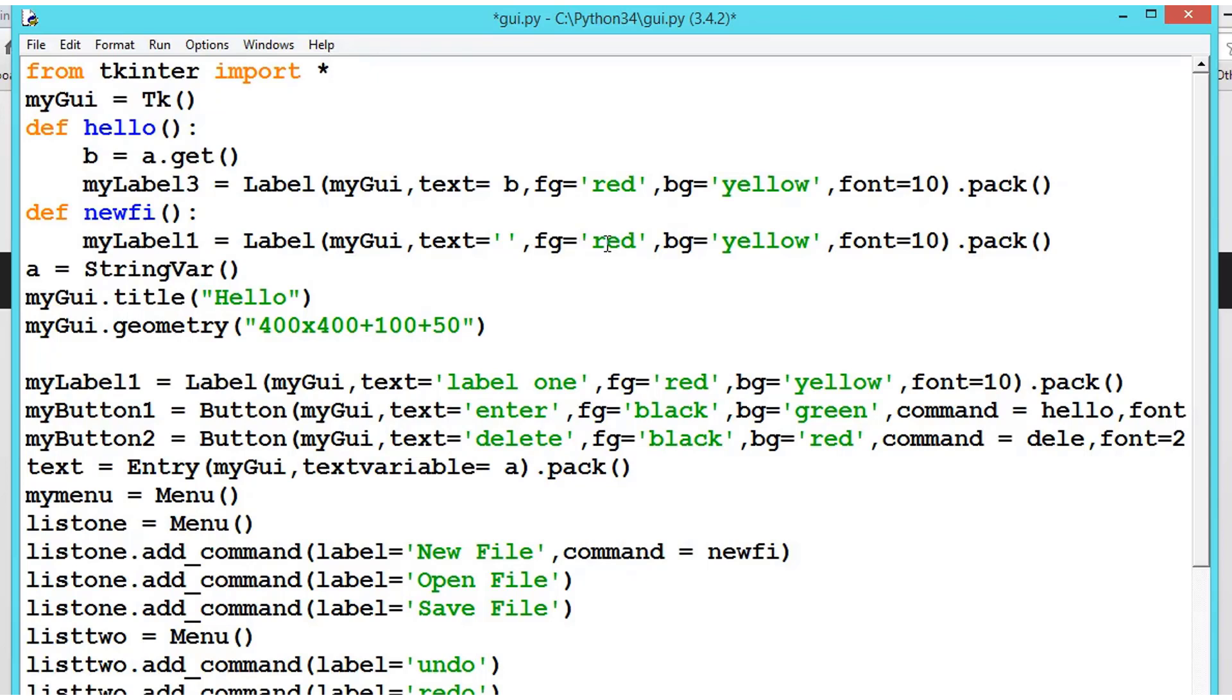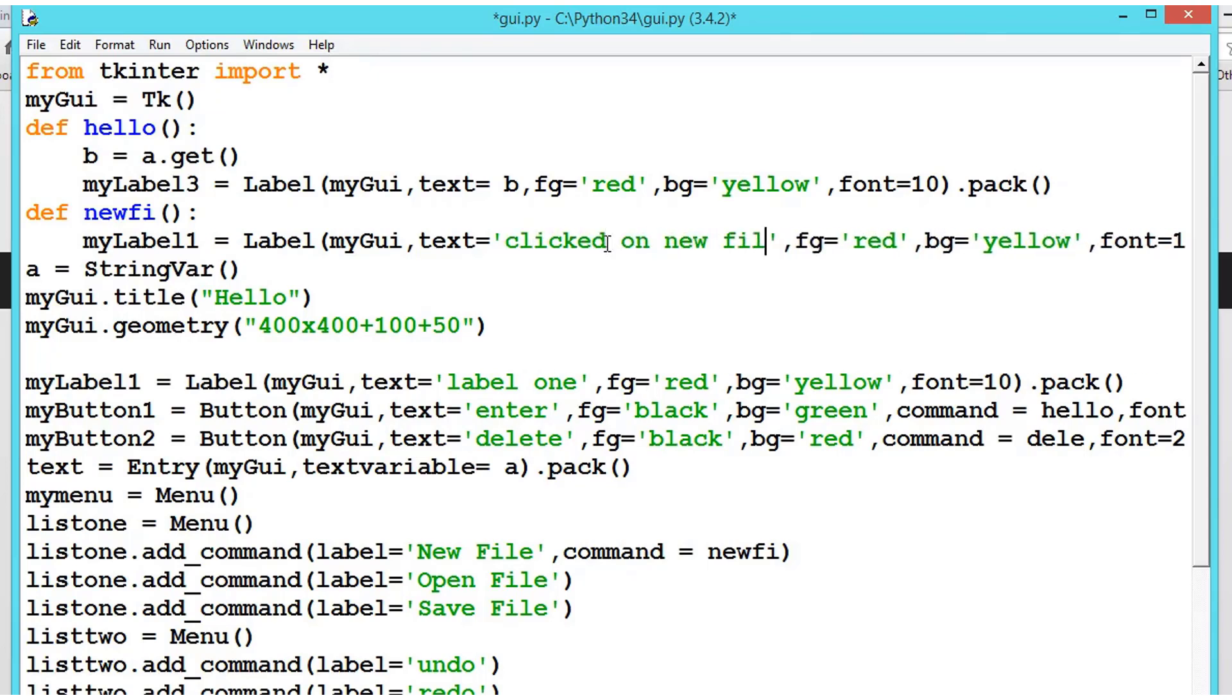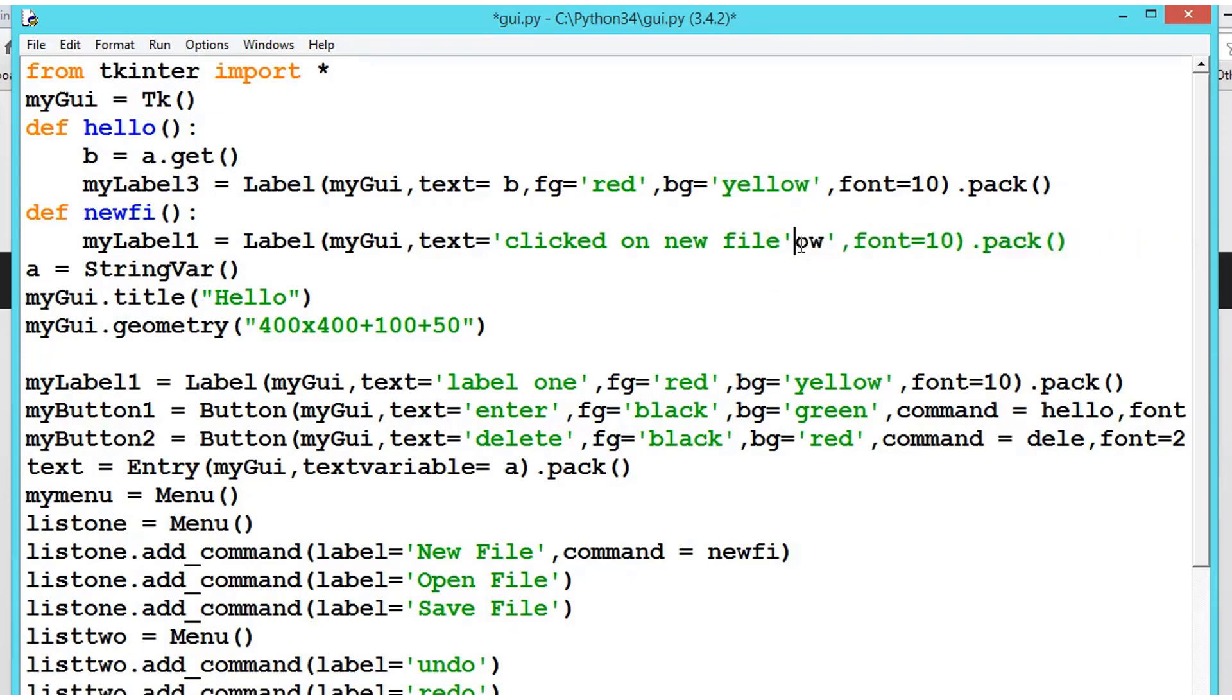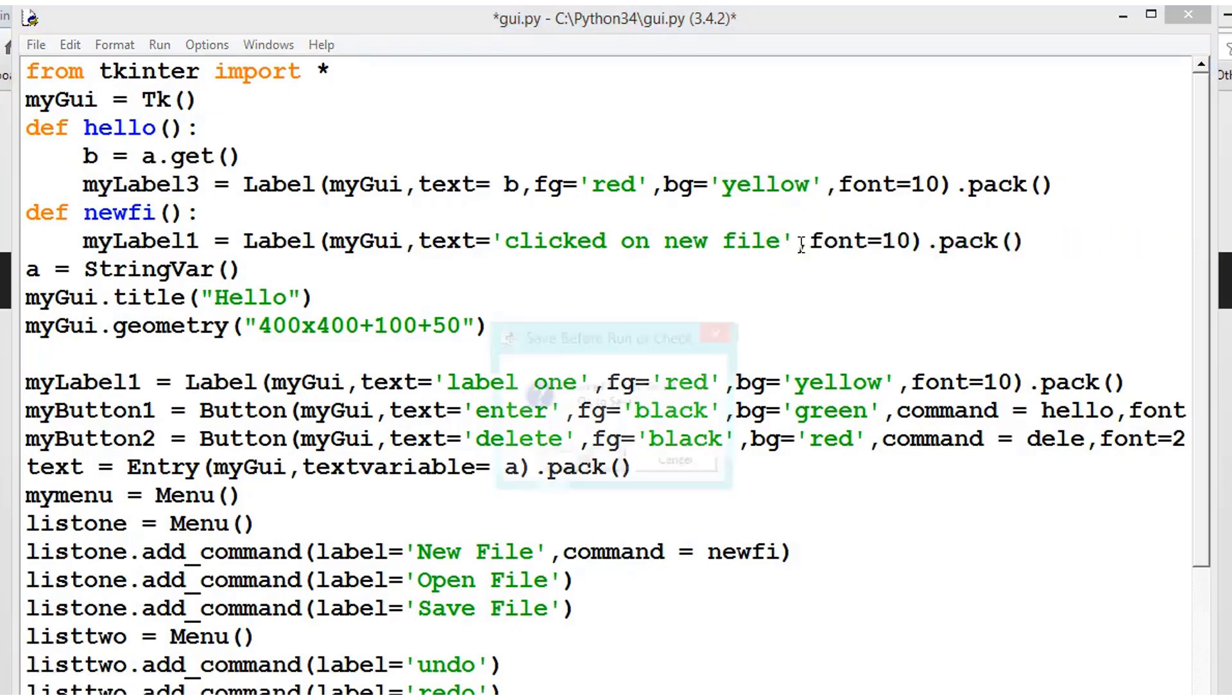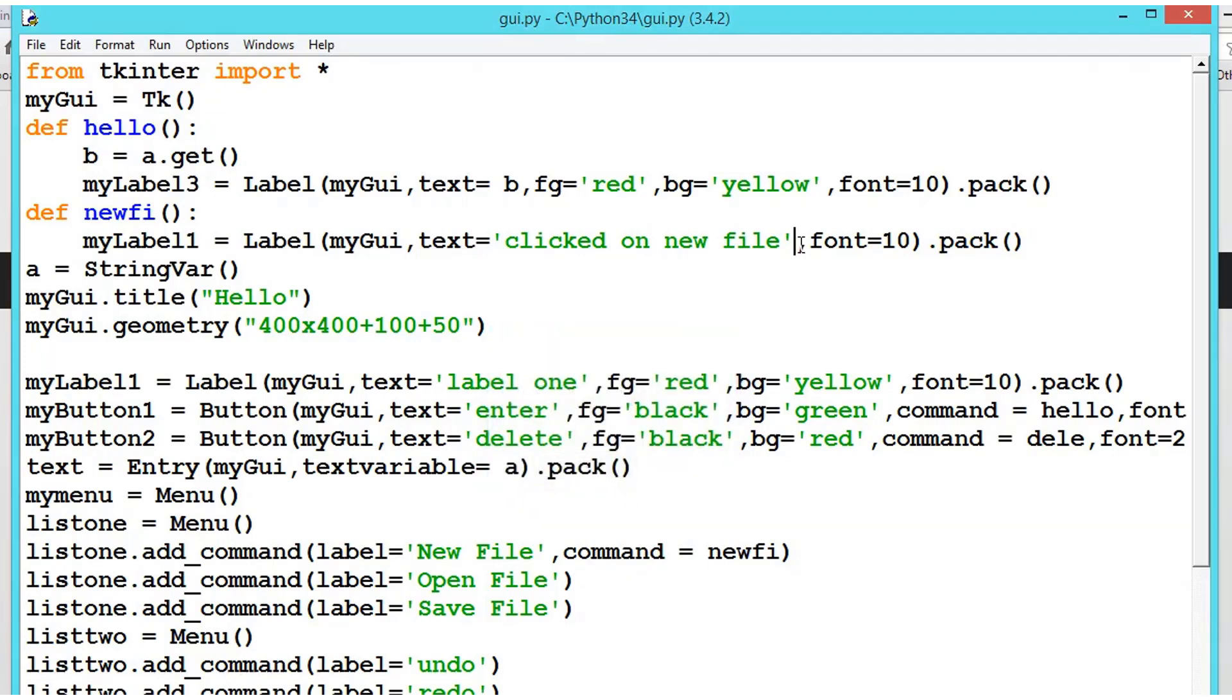What is that, newFI, newFI. Everything is correct. But we should have to get the text like 'clicked on new file' and I don't want this colors. Run it.